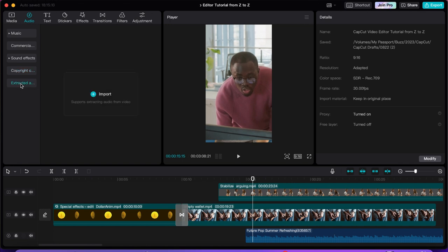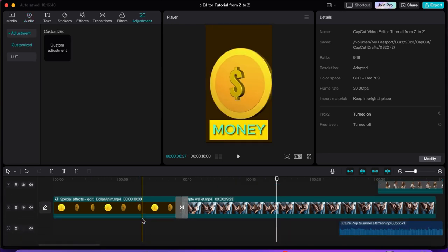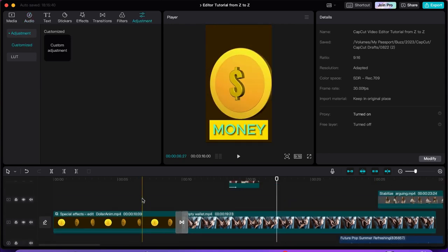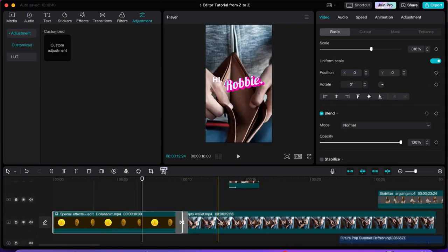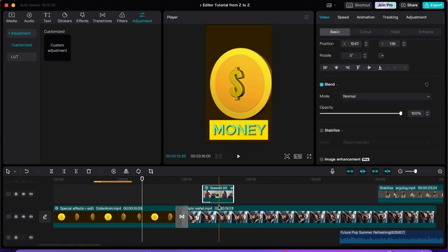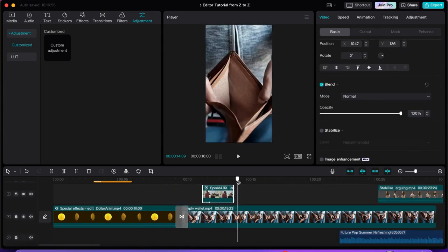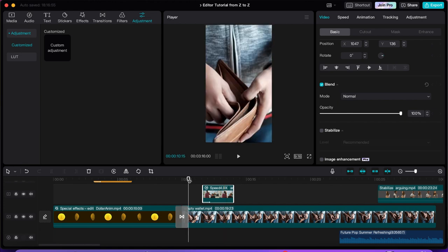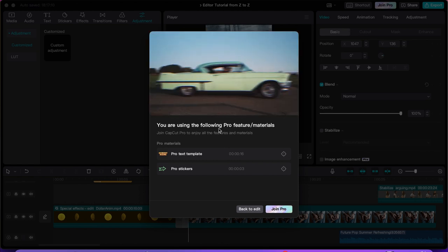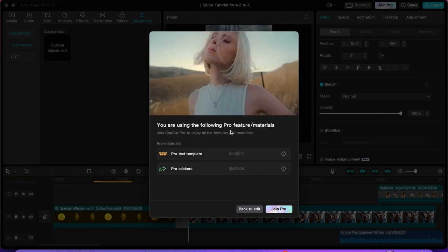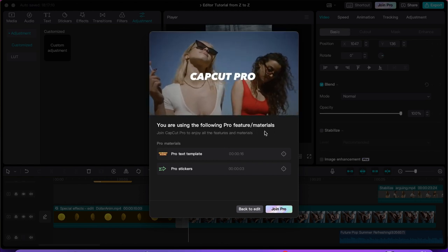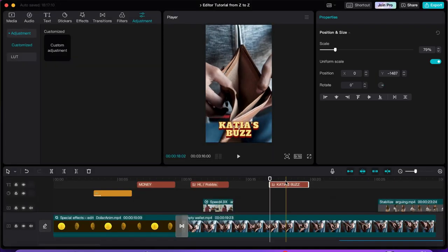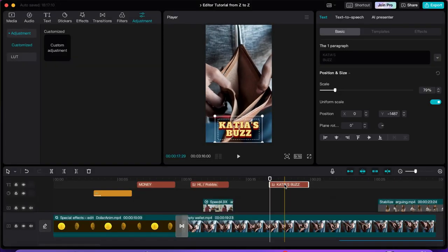You can also extract audio from your videos. Once you're done with your video, you come to export. It may tell you that you're using pro feature materials — so you either purchase the software or delete those pro elements and use free ones instead.